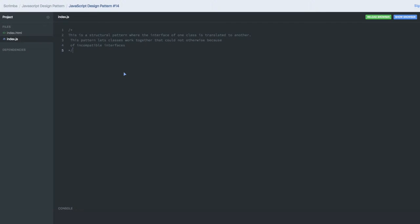Hello and welcome everyone. In this video we are going to talk about the adapter design pattern in JavaScript. The adapter design pattern is a pattern where we are trying to combine two incompatible interfaces into one interface. It is a structural pattern where the interface of one class is translated to another.